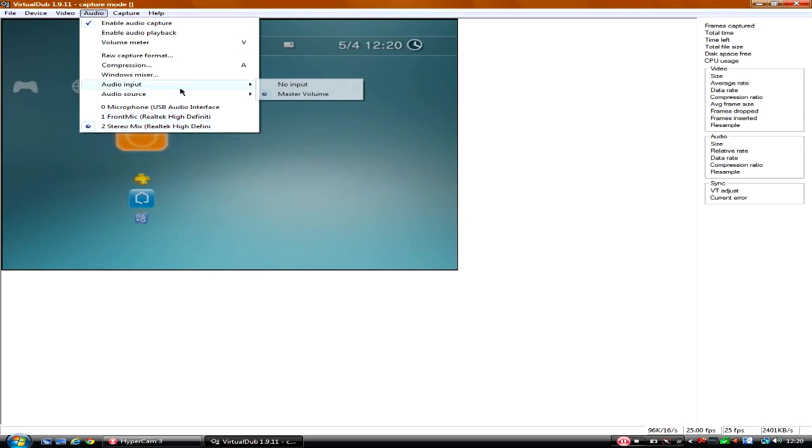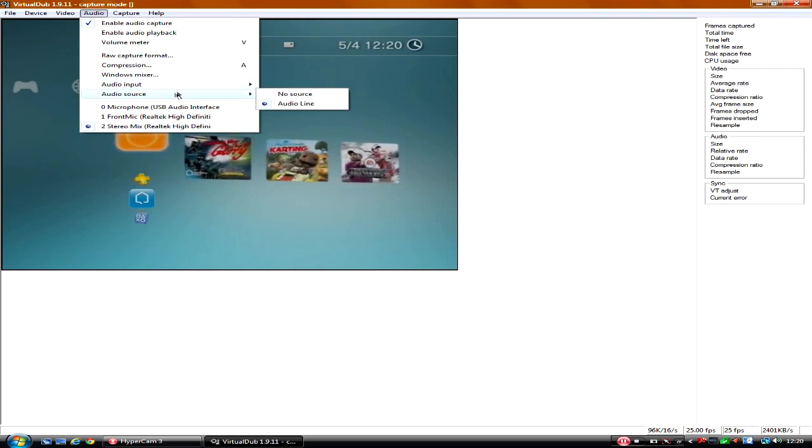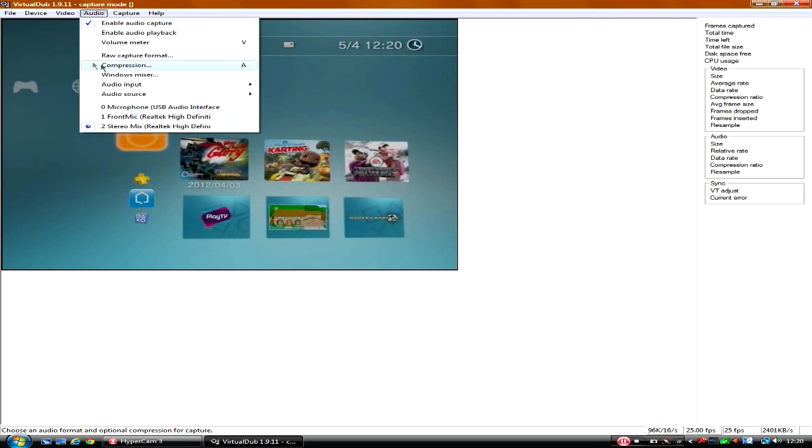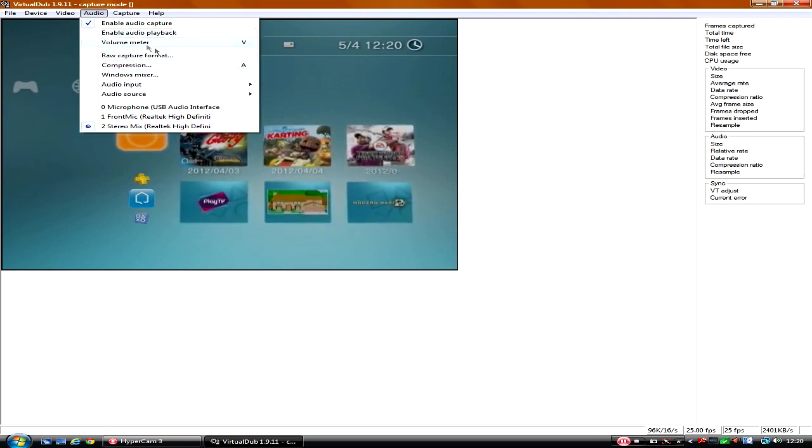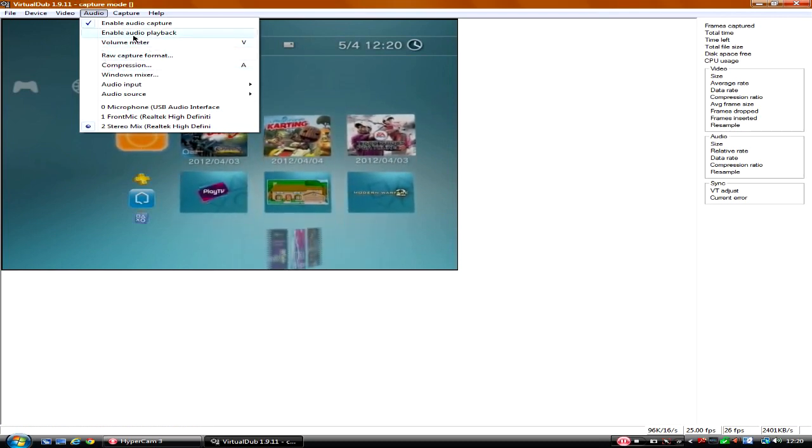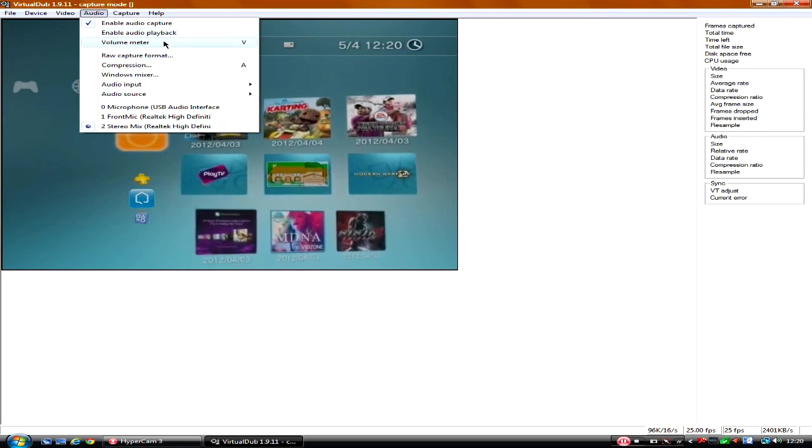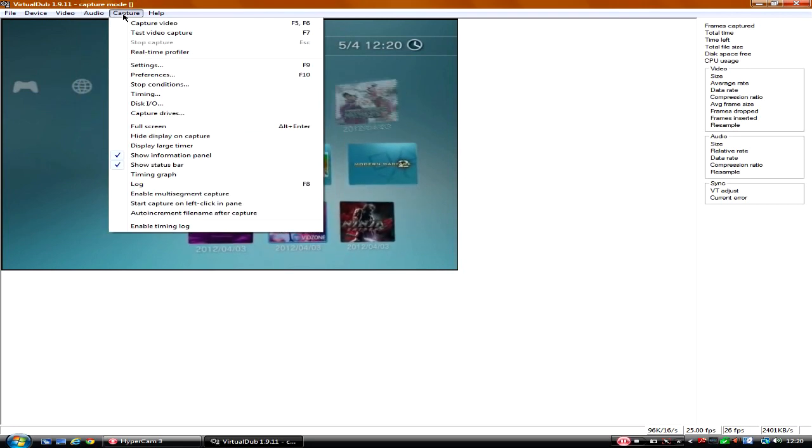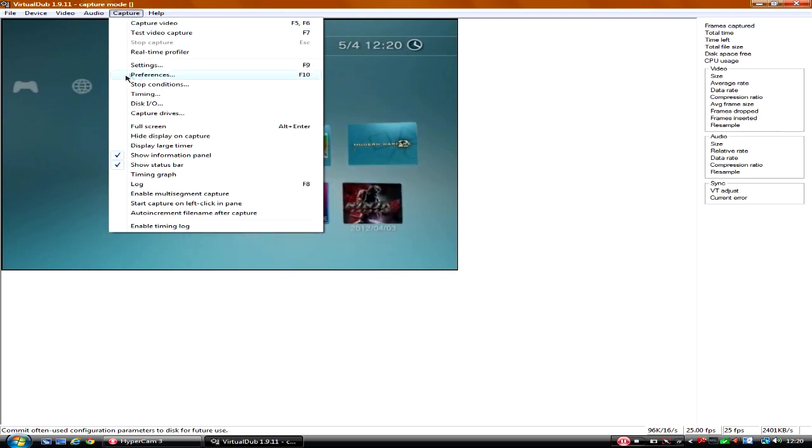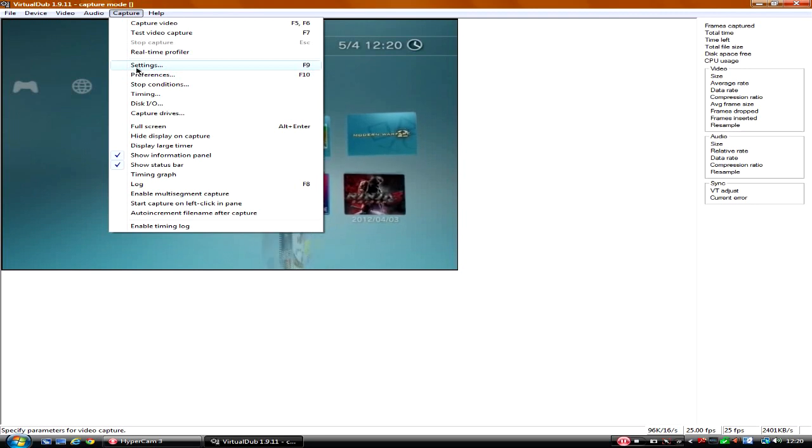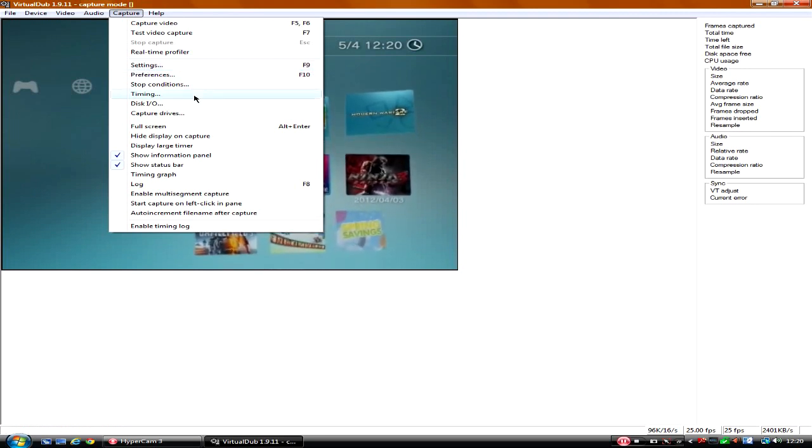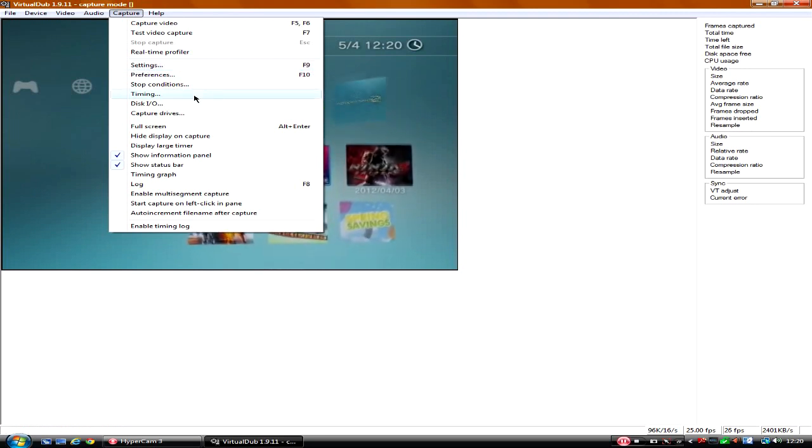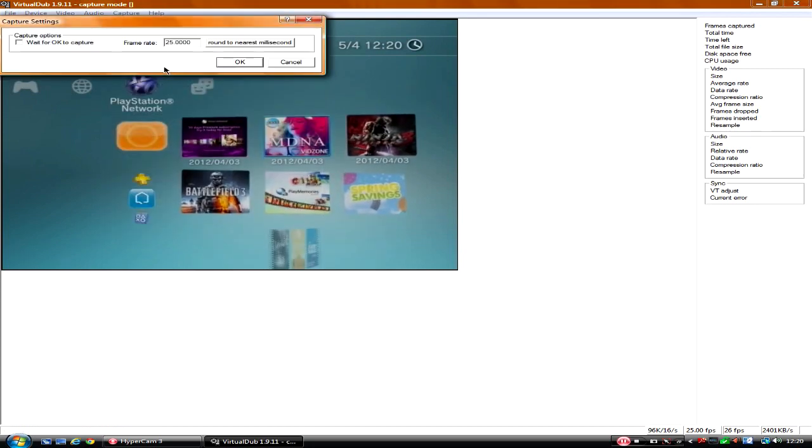So that should be like that. Audio source would be Master Volume because that's the only one you'll be able to choose from. Audio source would be audio line because that's where you're coming from. You don't need to do any compression on there. Don't need to mess with any of these now. Because if you put it on enable audio playback, it'll sound terrible on capture. This is some of these, especially Timing, is probably one of the most important for your audio.